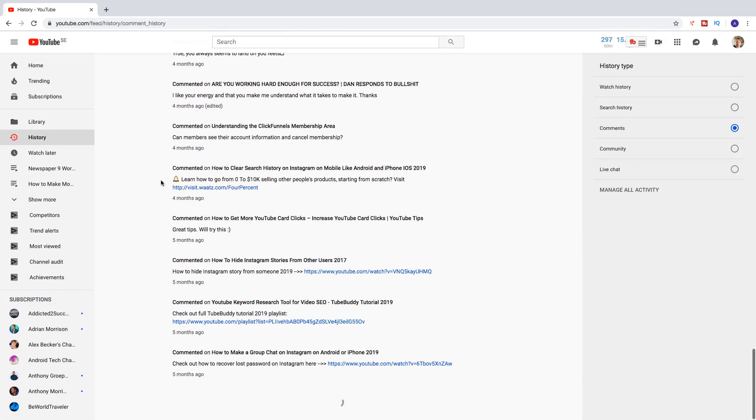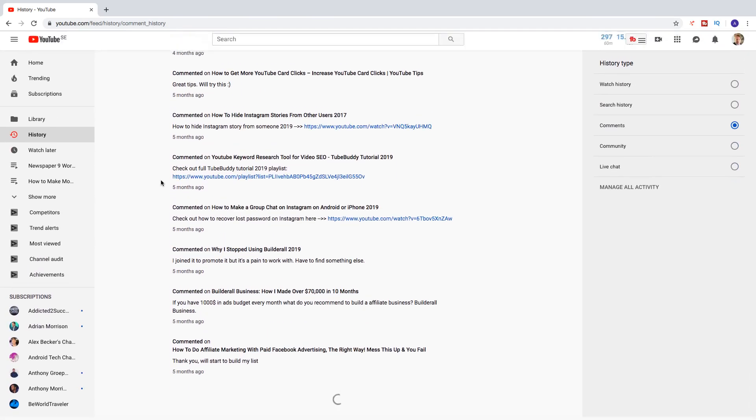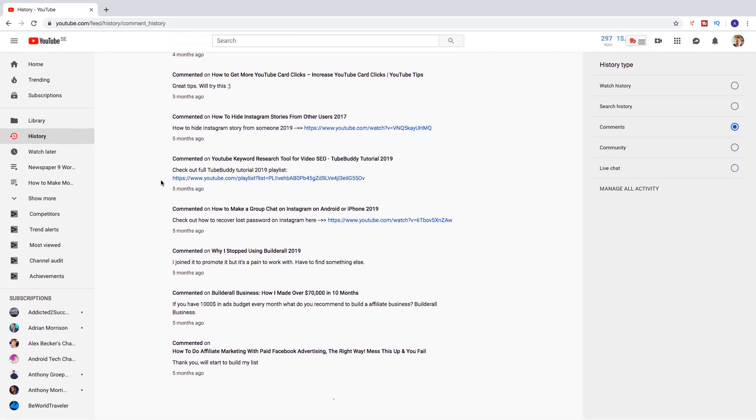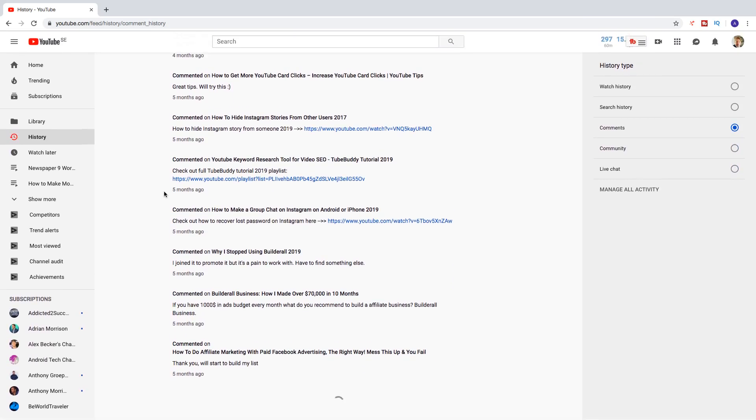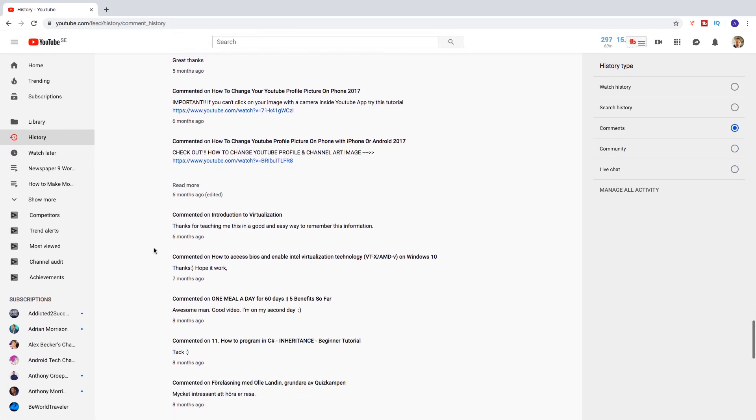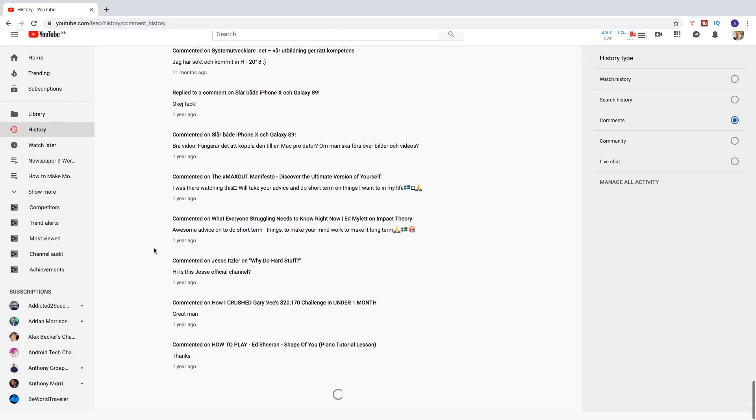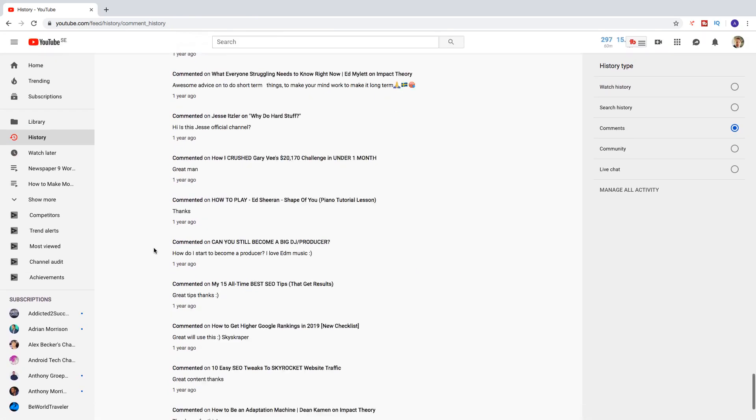So if I scroll down, we've got four months, five months, we've got six months, eight months, and so on. One year.